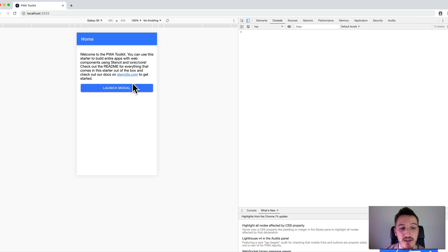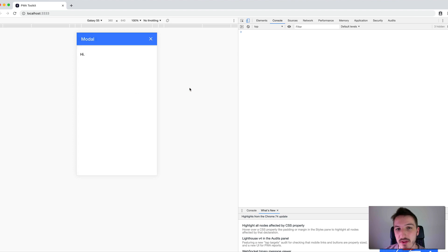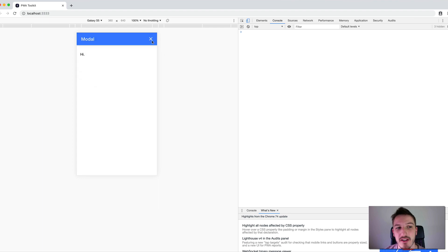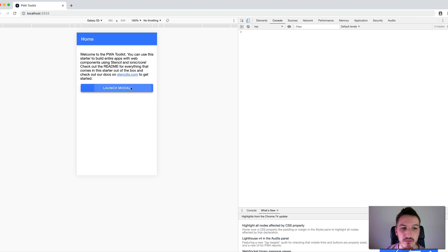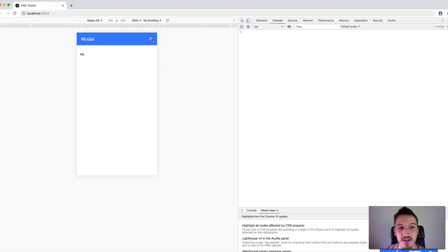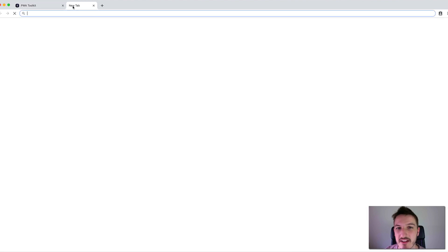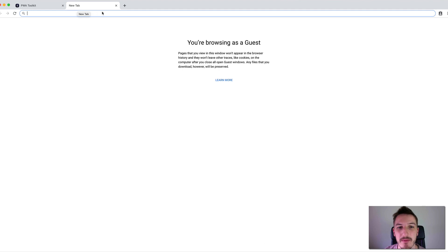As you can see on screen here, I just have a normal looking modal. This is a Stencil.js application with Ionic — we just have a modal, we can launch it and dismiss it. As far as this looks, it's just like any other Ionic application. But in order to achieve this, what we're doing is just using the ion-modal-controller web component, not any service imported from anywhere.